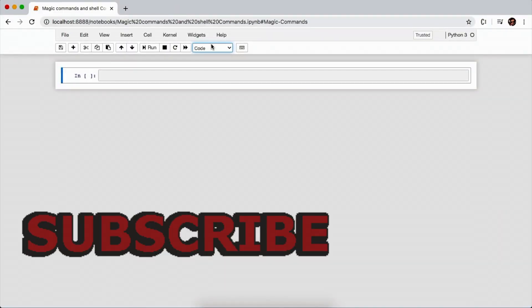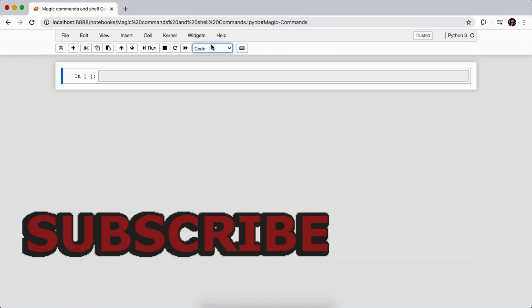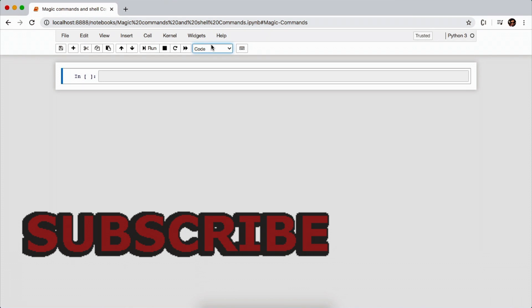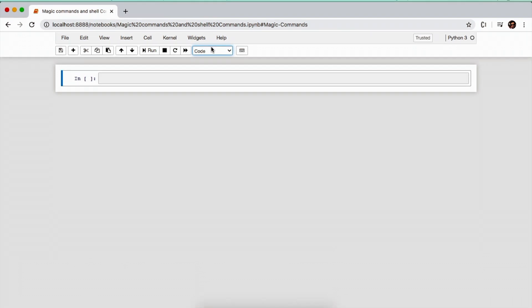Hello everyone, I'm Nishant and this is video number three from a series on Jupyter Notebook. Now first we look at what are the magic commands.